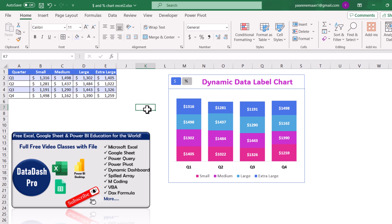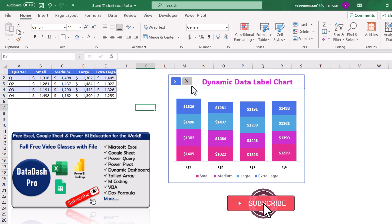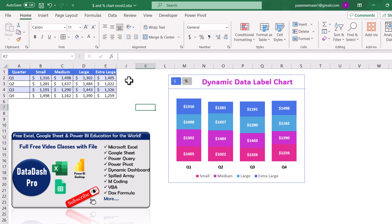In this video, I'm going to teach you how to create a nice dynamic data label chart. We have a data sheet, and from this data we simply create a stacked column chart. The amazing thing is we can see the percentage of each quarter just by clicking a simple slicer button - or the dollar amount if preferred. I'll show you how to create this amazing chart without VBA, step by step.